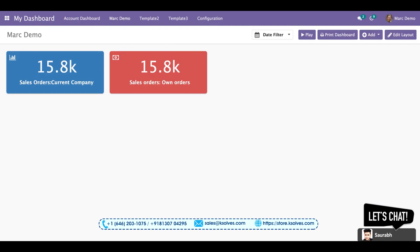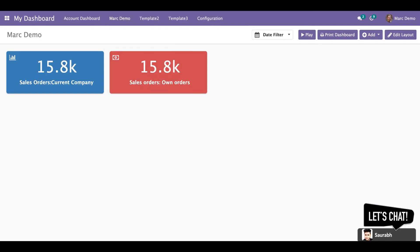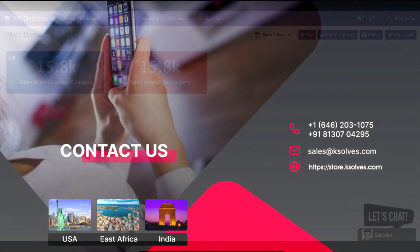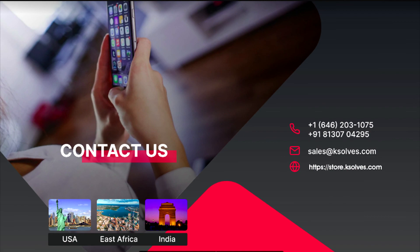So I hope this video will be helping you a lot. Thanks for watching it. For any other queries or questions, you can reach us at sales@ksolves.com. Thank you so much.